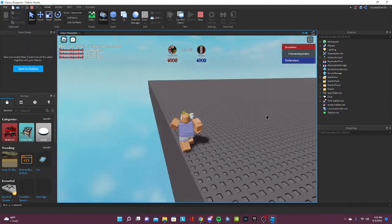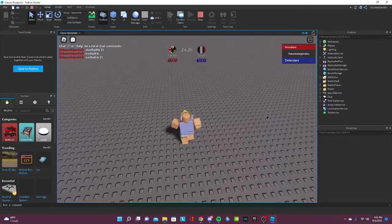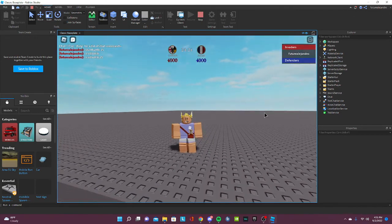So yeah, that's how you set up Battle Tech. Thank you for watching and have a good day.